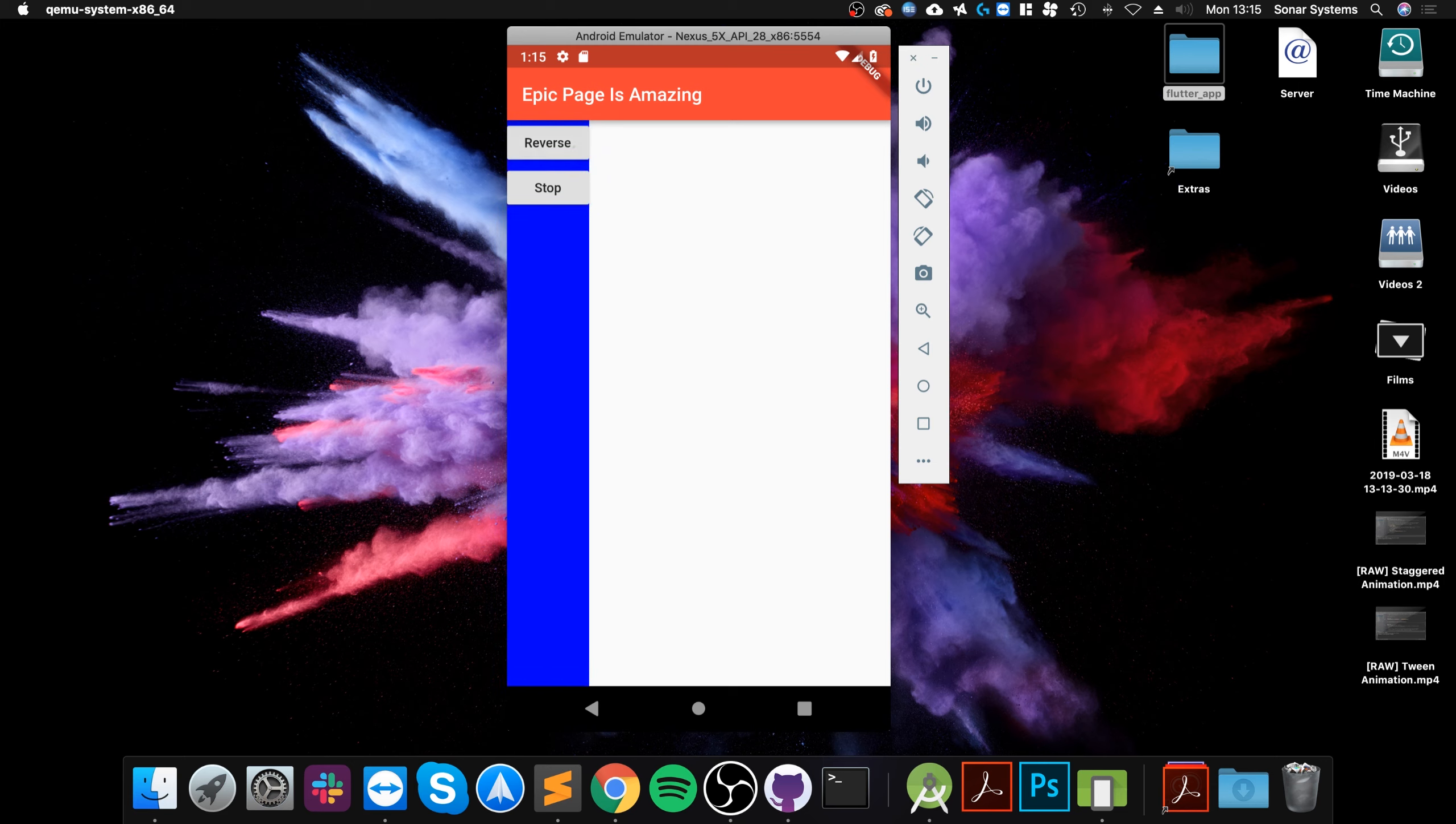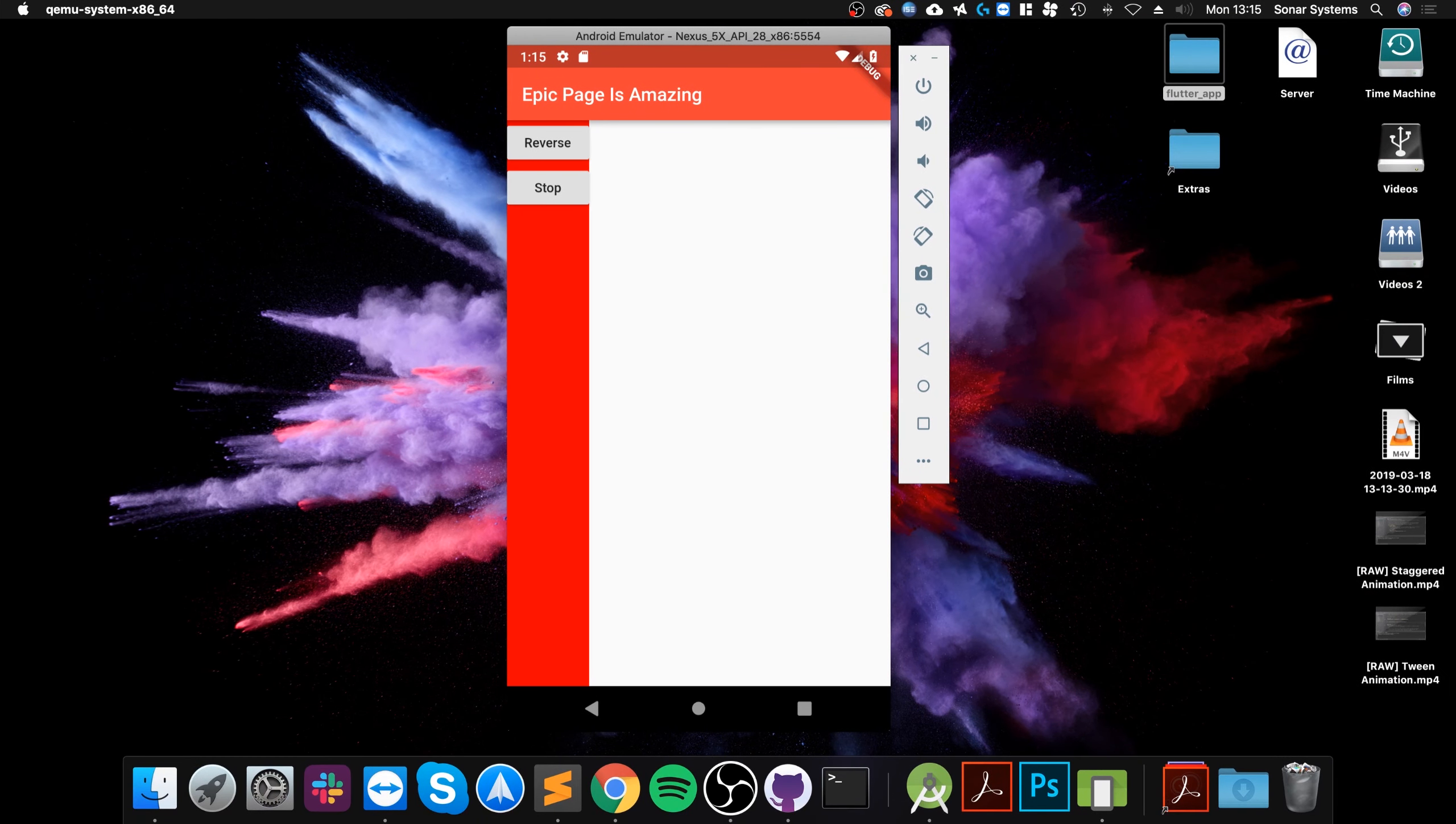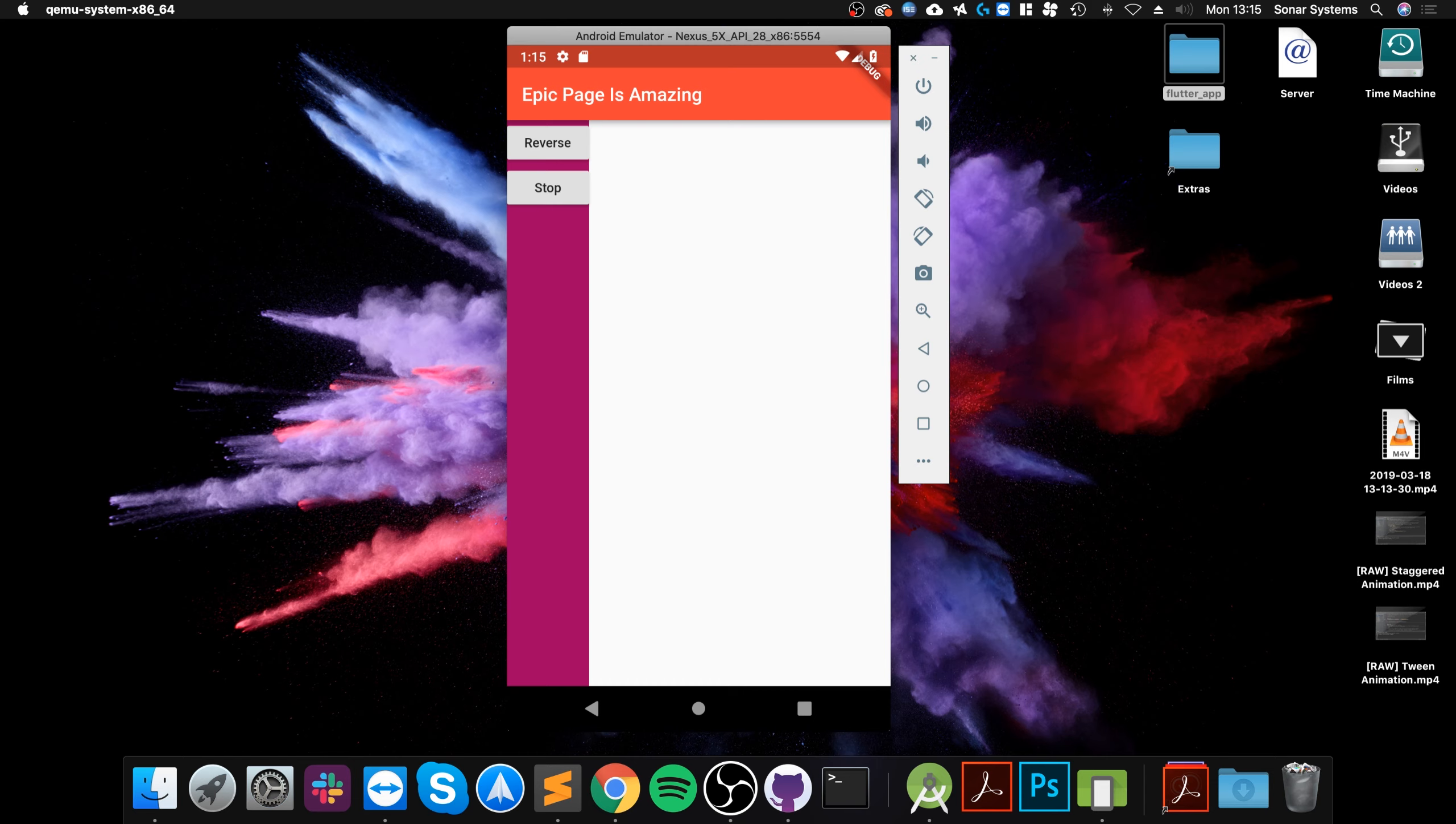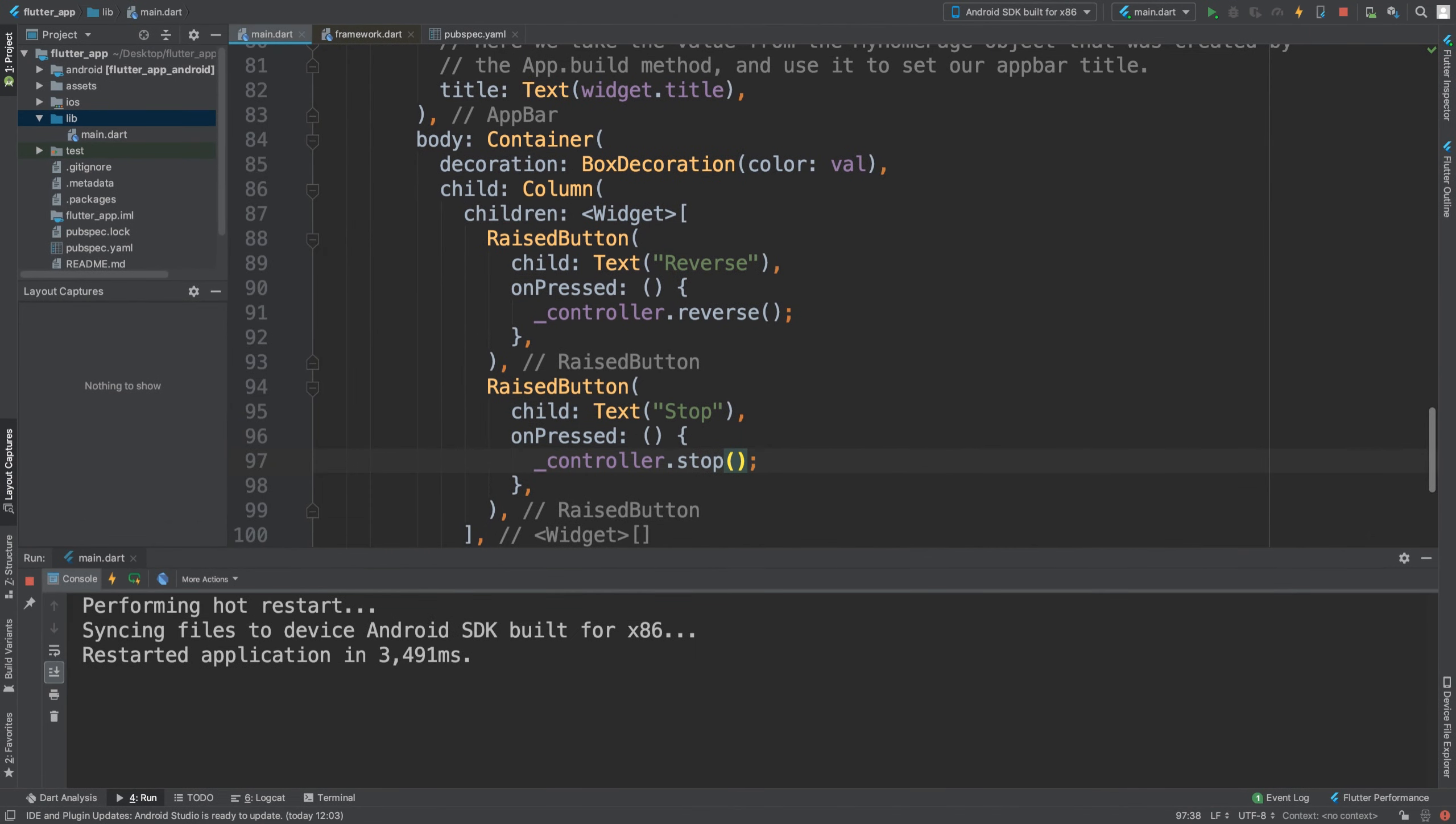I click reverse, and as you can see it is now reversing. Let me just reboot it. I'll click stop when it gets to about the purple color. See, I pressed stop. It should get all the way to blue, but it did not. That's really it. That's all there is to the reverse and stop methods for animations.